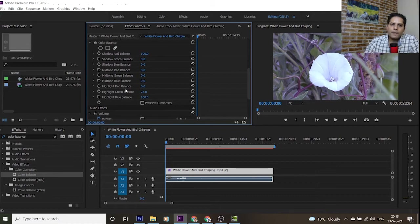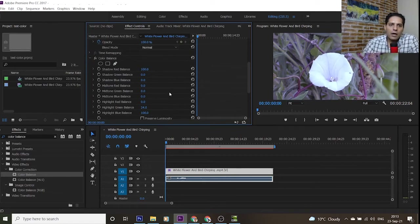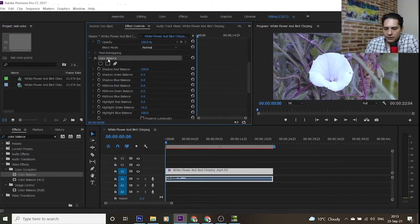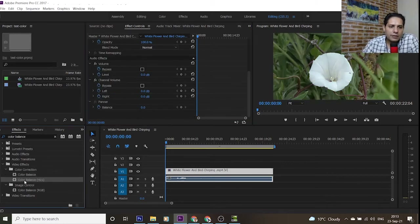I can also make it more green or blue. That's how you use the Color Balance effect in Adobe Premiere Pro CC. I can also use Color Balance HLS — I delete the previous effect by selecting it and pressing the Delete button, then drag Color Balance HLS to my video.